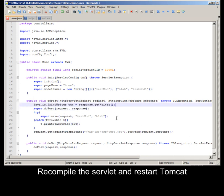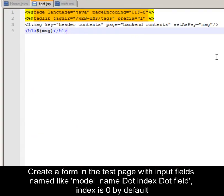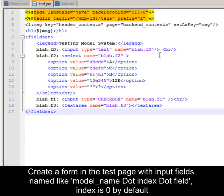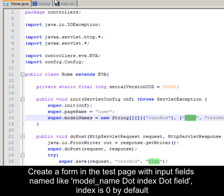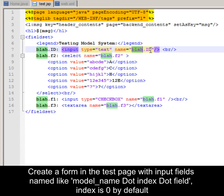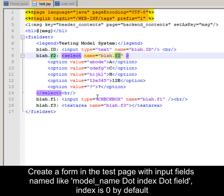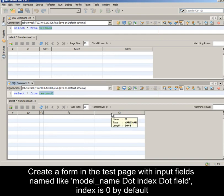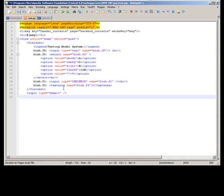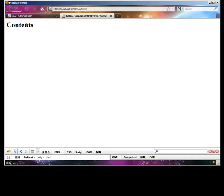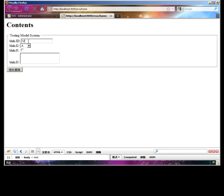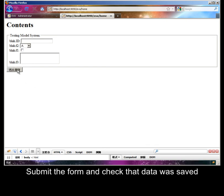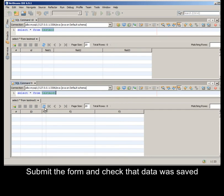Recompile the servlet and restart Tomcat. Create a form in the test page with input fields named like model name dot index dot field. Index is 0 by default. Submit the form and check that data was indeed saved.